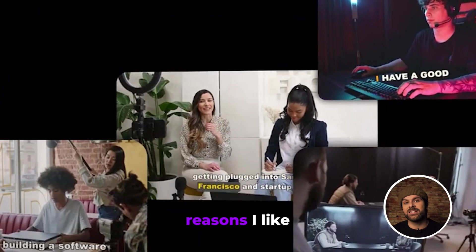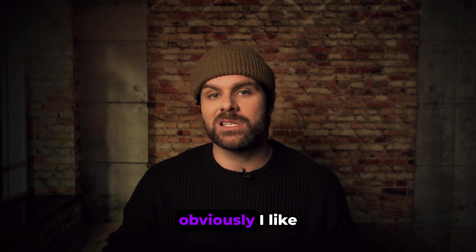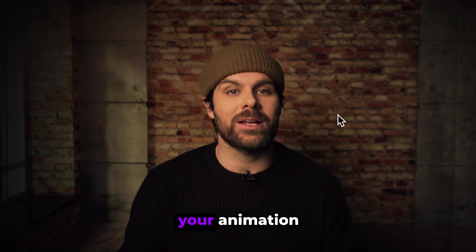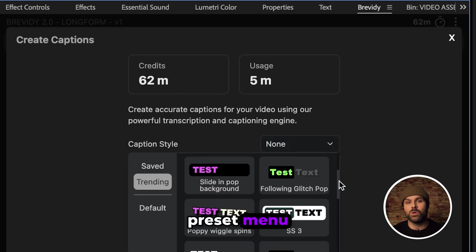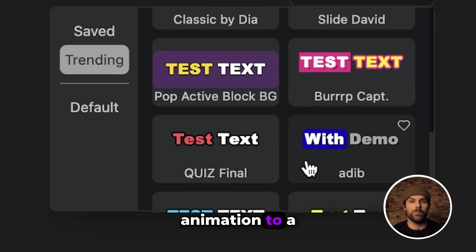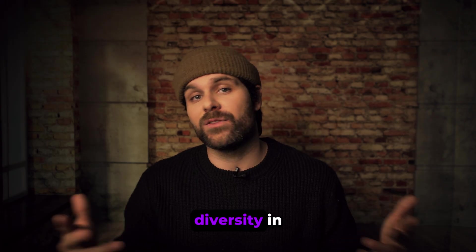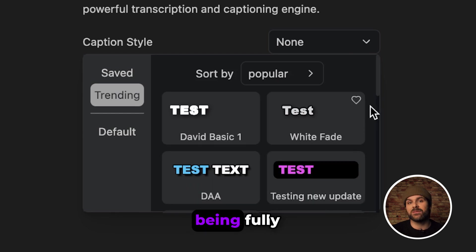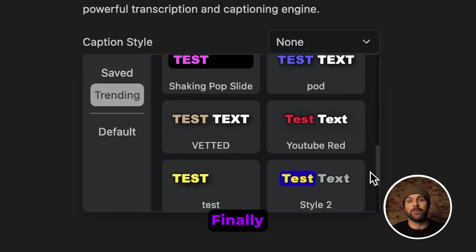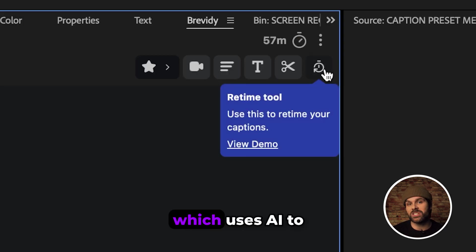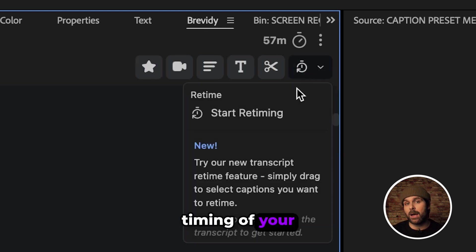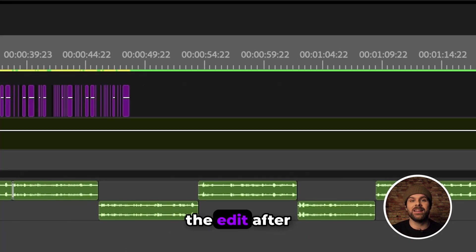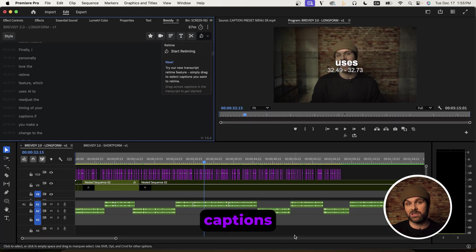Now a couple of reasons I like Brevity are first, obviously I like how you can just quickly choose your animation style from a preset menu as opposed to manually keyframing an animation to a bunch of layers. And second, I like the diversity in preset styles while still being fully customizable. Finally, I personally love the retime feature which uses AI to readjust the timing of your captions if you make a change to the edit after generating your initial captions.